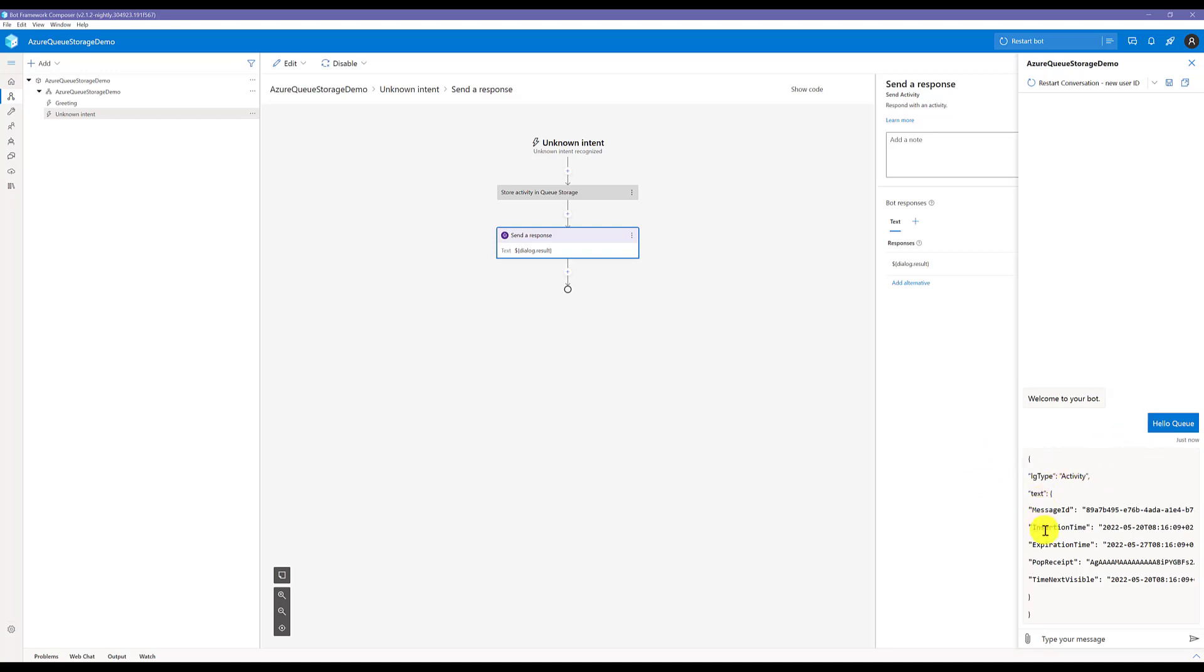Here you can see we get some response from the component: activity message ID, insertion time, when the message gets expired, and the pop receipt time.